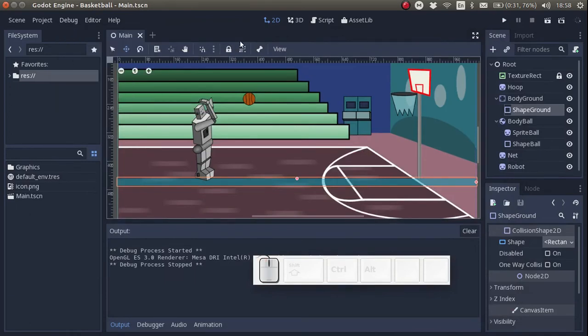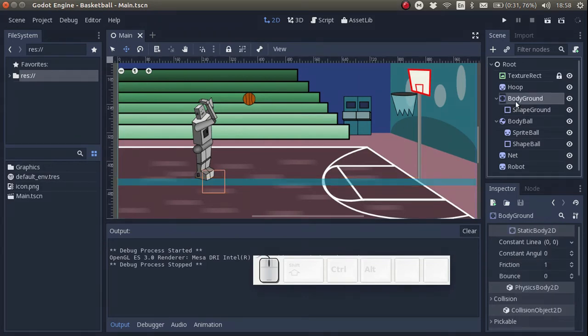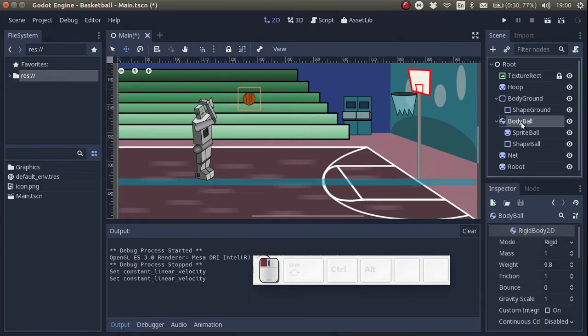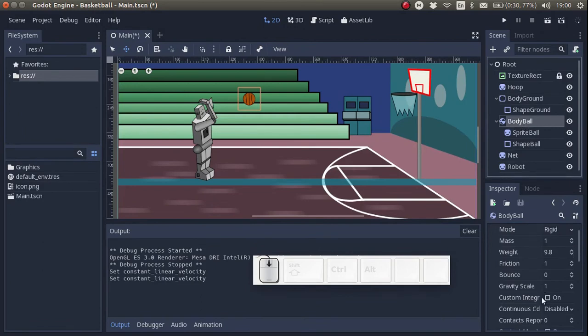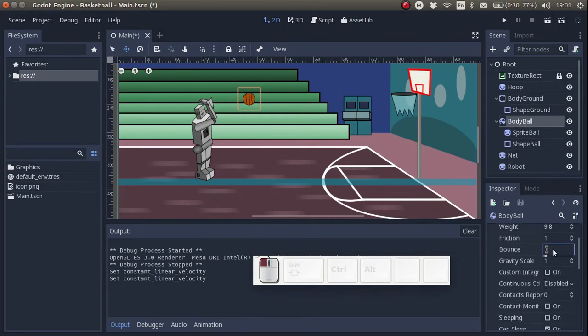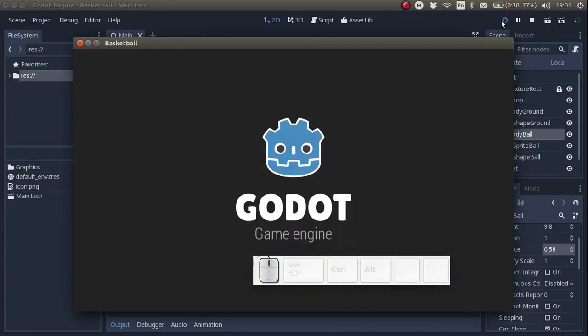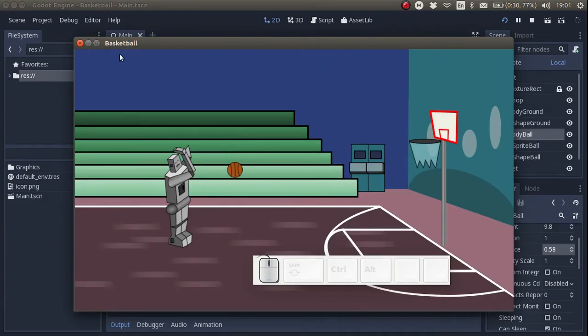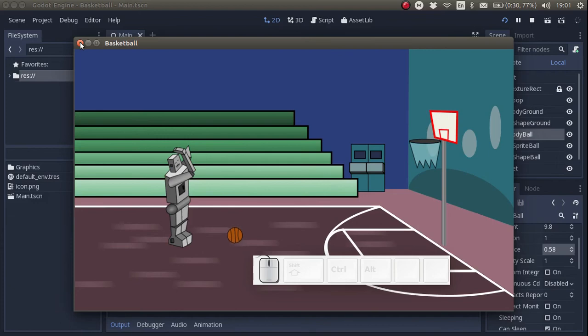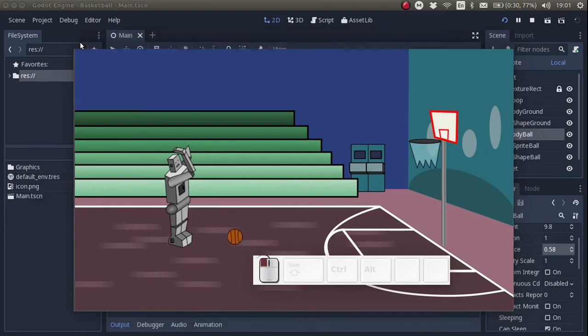As a next step let's change the level of bounce of the ball. So I go to ball body and I set the bounce level. Let's see what happens. Okay that's a bit more realistic, the basketball is bouncing now.